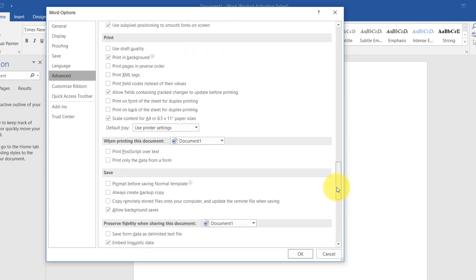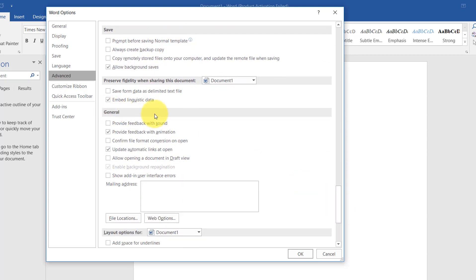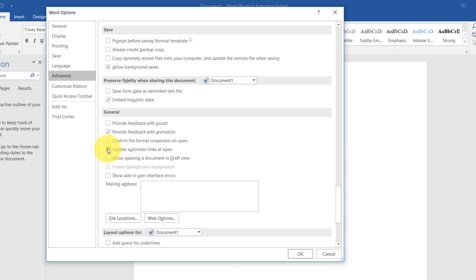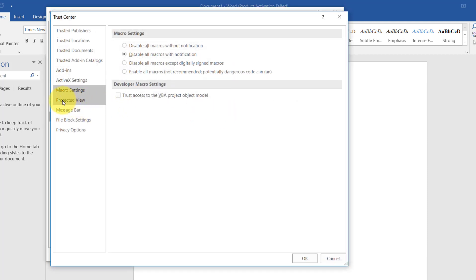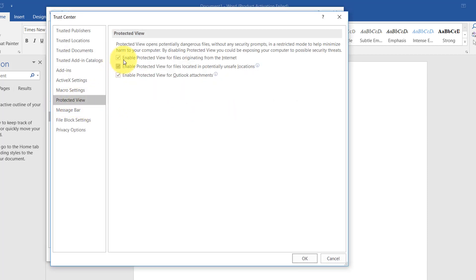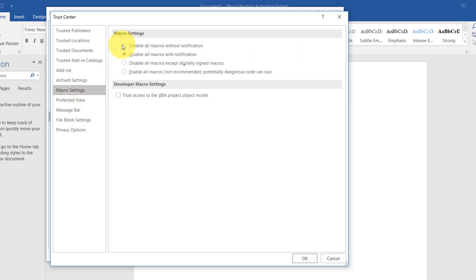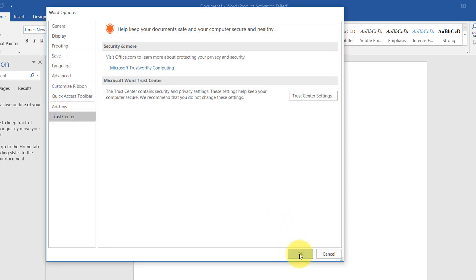Scroll all the way down to find the General section. Simply uncheck 'Update automatically link to open.' Then go back to the Word Options section, click on Trust Center, and click Trust Center Settings. Choose Protected View and uncheck all those options. Then go to Macro Settings and select 'Disable all macros without notification.' Click OK and then OK again.